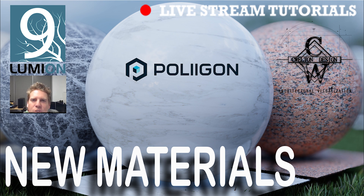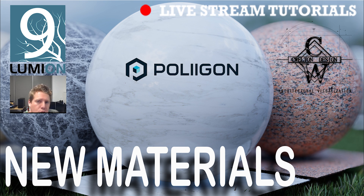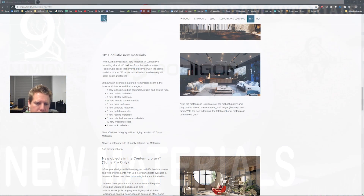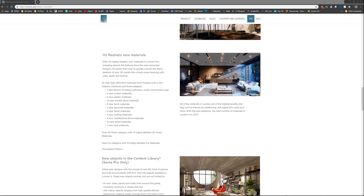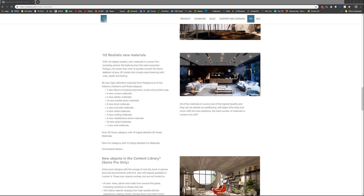Welcome to another Lumion livestream tutorial. This is Chris Welton from C. Welton Design. In this tutorial we're going to go over the new material library that comes in Lumion 9. Something Lumion has been doing that I'm very much a fan of is adding more to their material library that comes with the software.